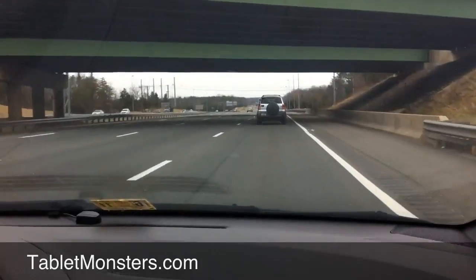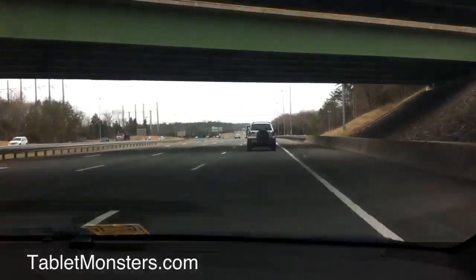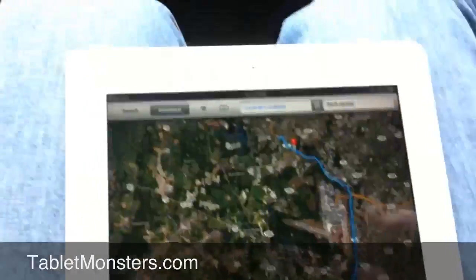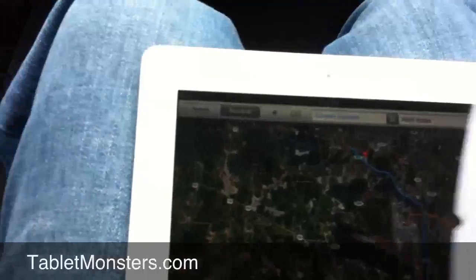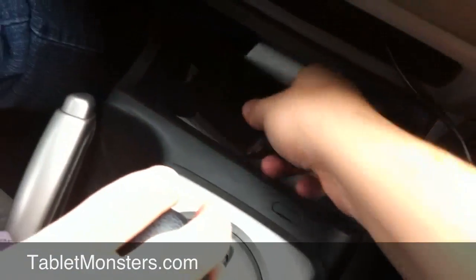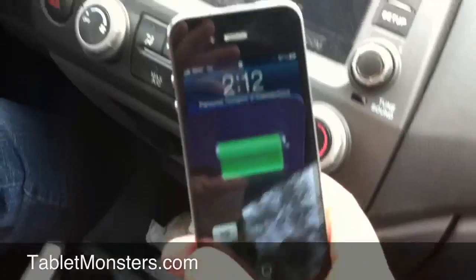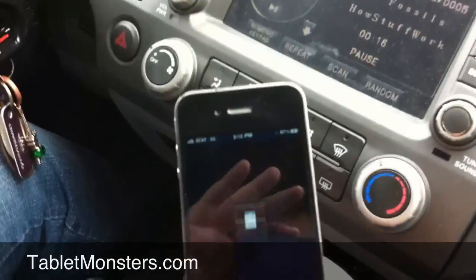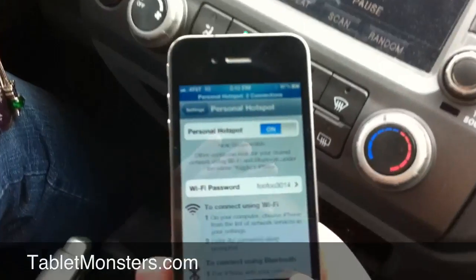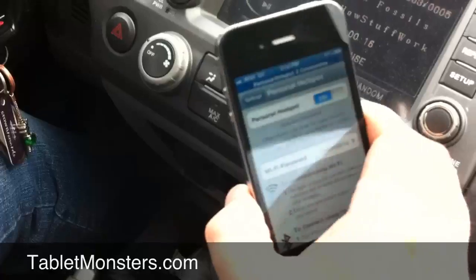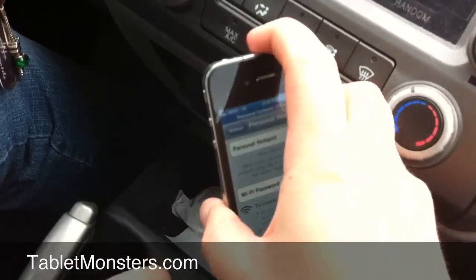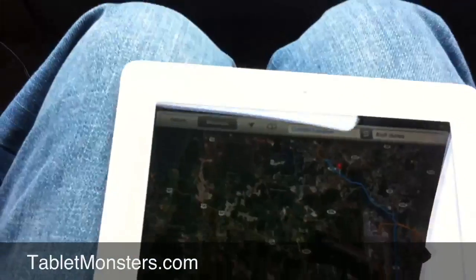Hello, this is Kyle with Tablet Monsters here. We are driving down the highway and we're going to show off how an iPad connected to an iPhone that is in personal hotspot mode can get that iPhone's GPS information even though it's a Wi-Fi only iPad.